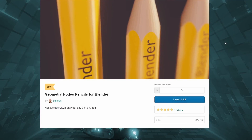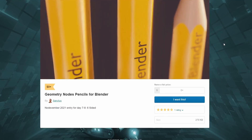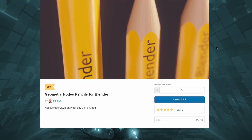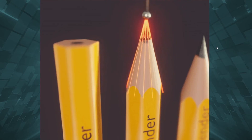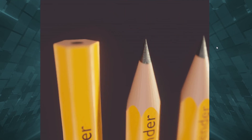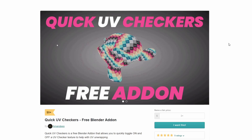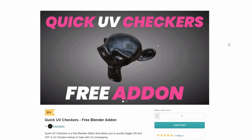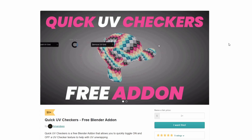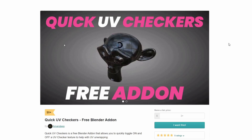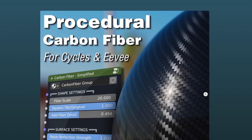One of our favourites pretty much dominating with Geometry Nodes — Sanctus — Geometry Nodes Pencils for Blender. Obviously check out his page, pretty good stuff. And this is another free add-on from AniDeep — you know how I mentioned he does it every Sunday. You have the Quick UV Checker for Blender, which allows you to quickly toggle on and off the UV checker to help unwrapping. Definitely worth having a quick look at.